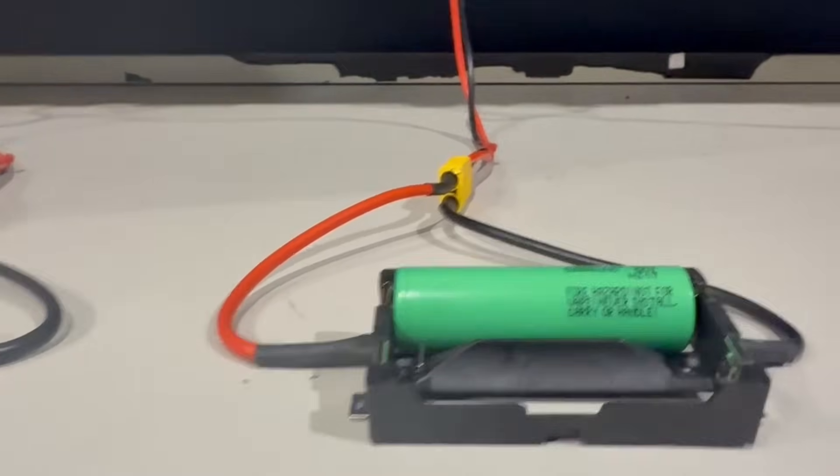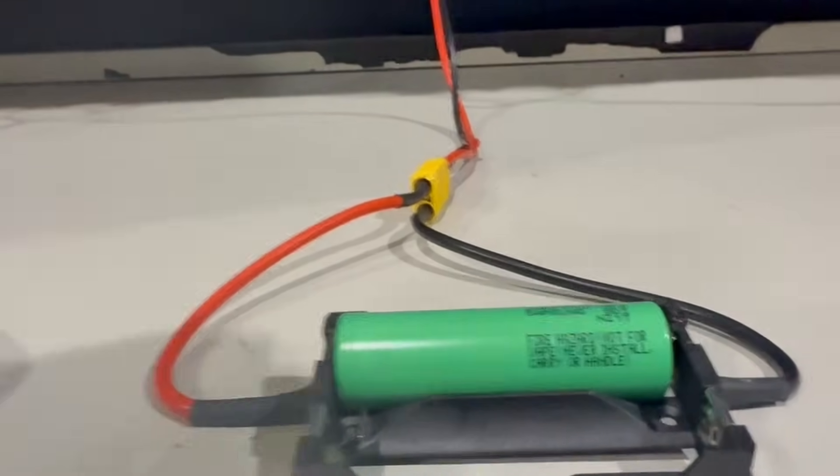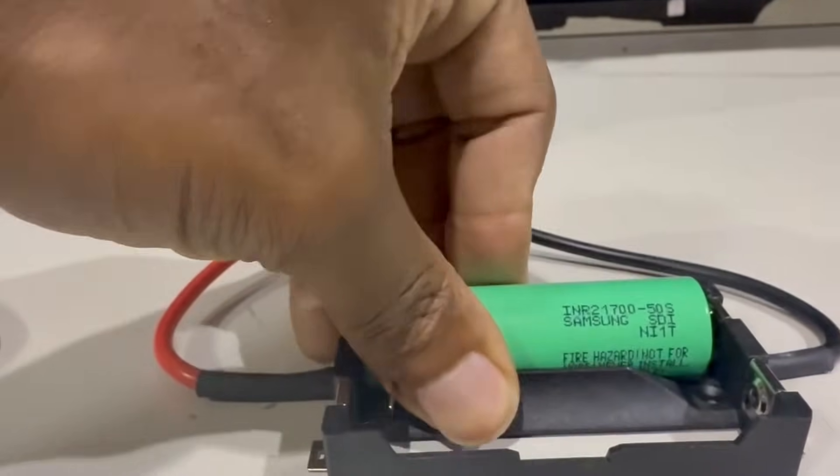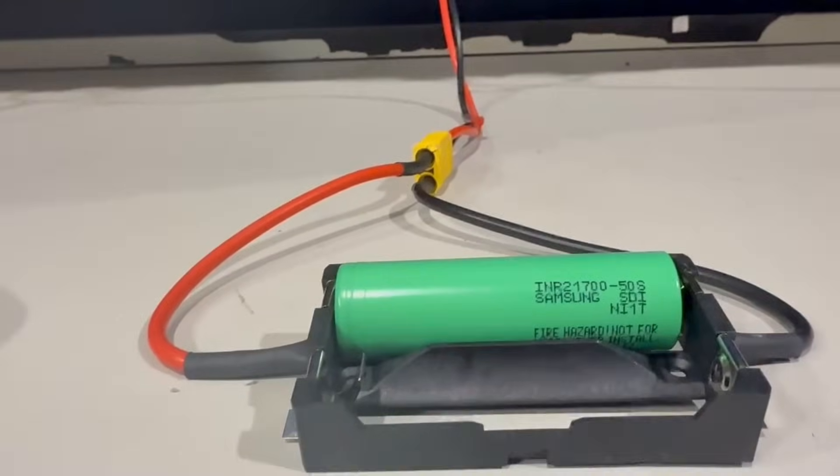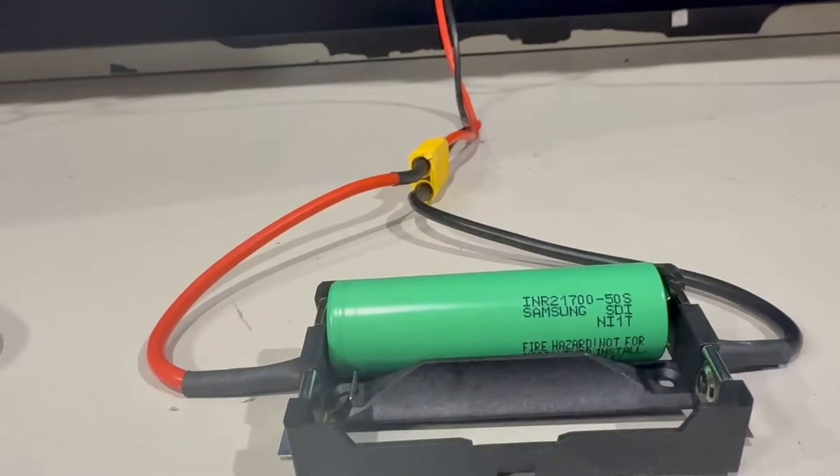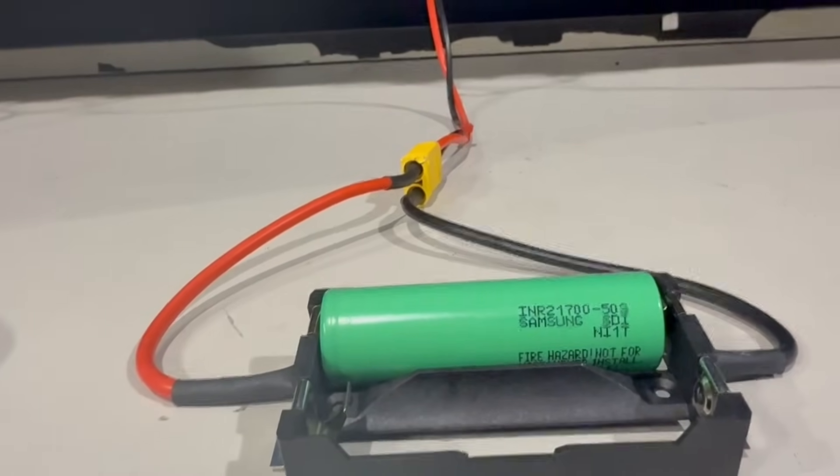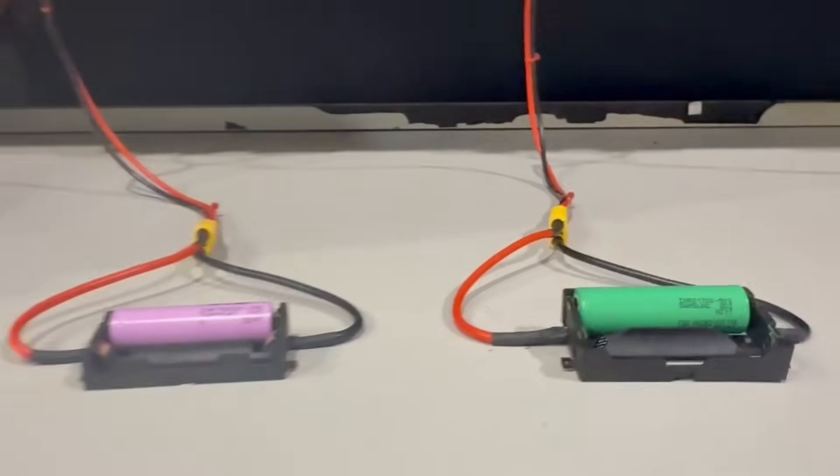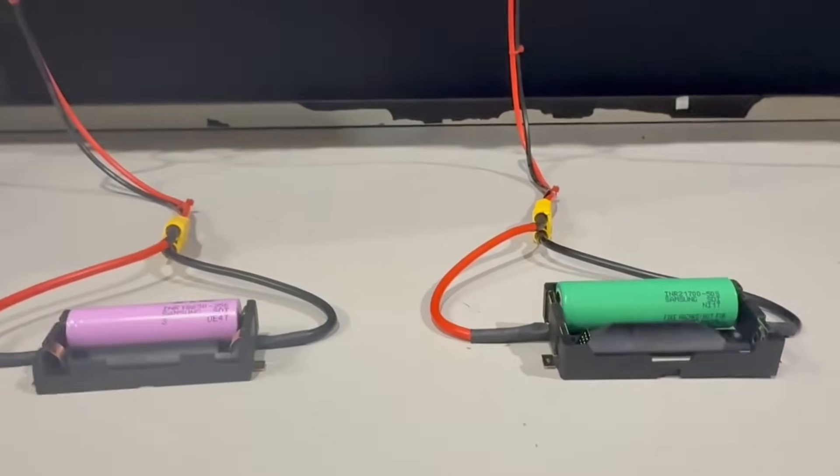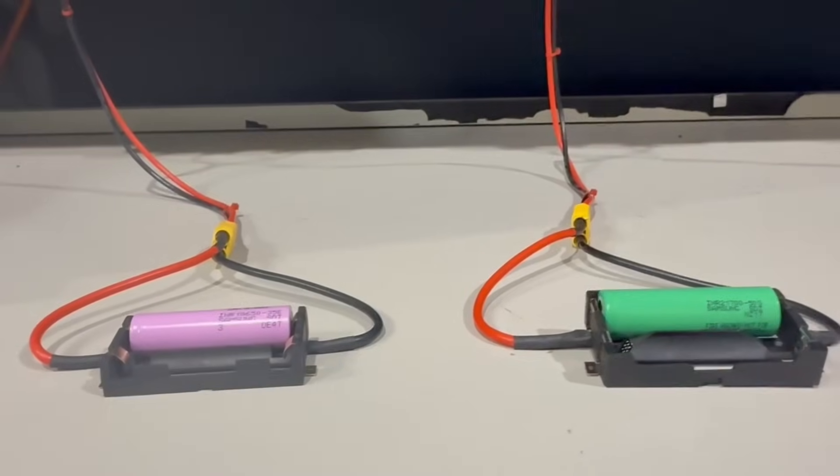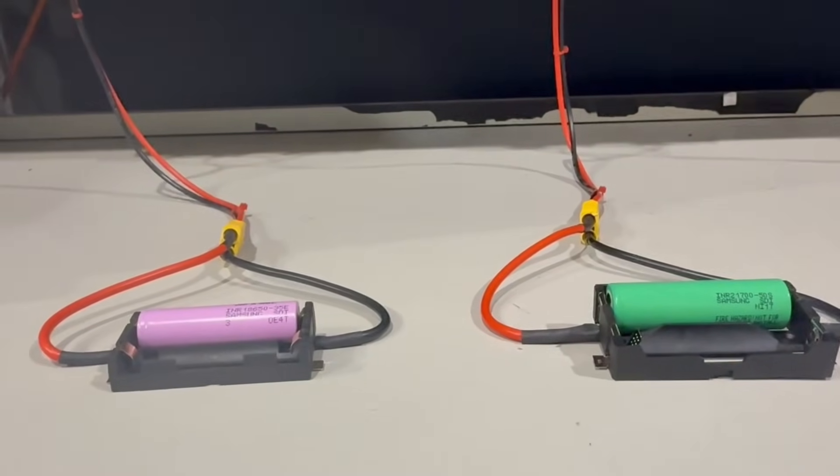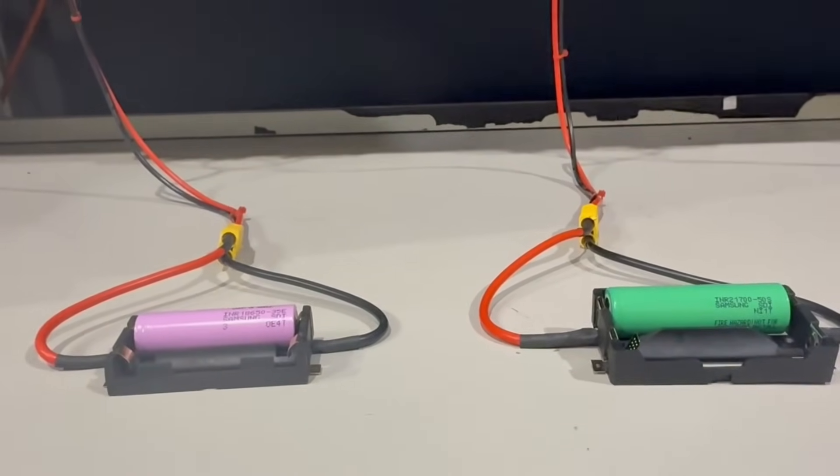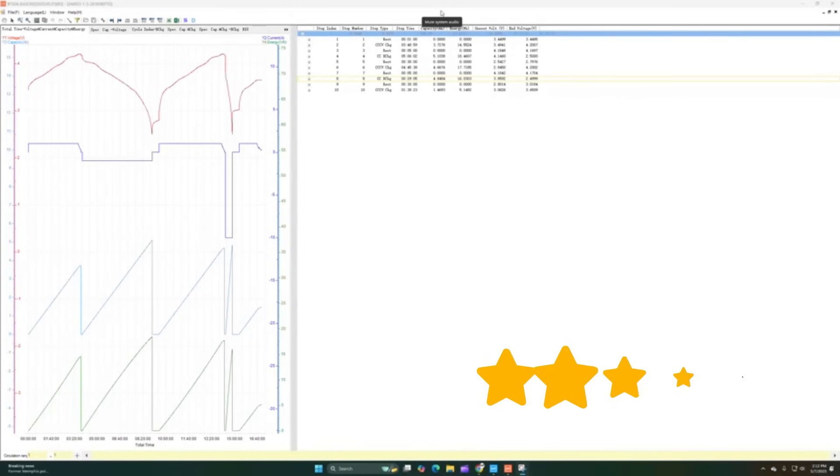We also have the Samsung 50S. I can rotate this one a little bit so you can see it better. It's a 21700 50S and Samsung SDI. This is the next testing we're going to be doing for these two cells. I'll post the results. We're going to be doing our power and range test.